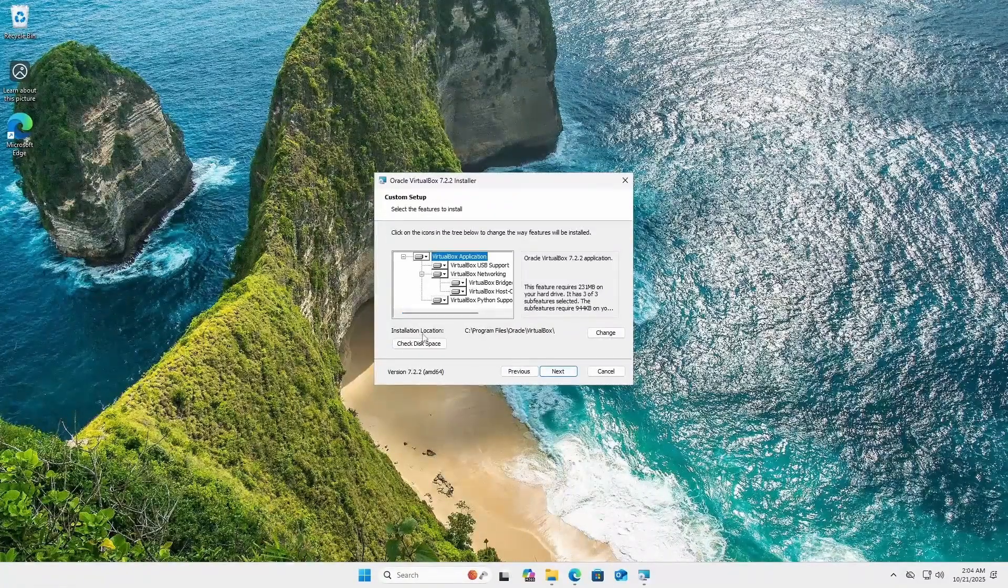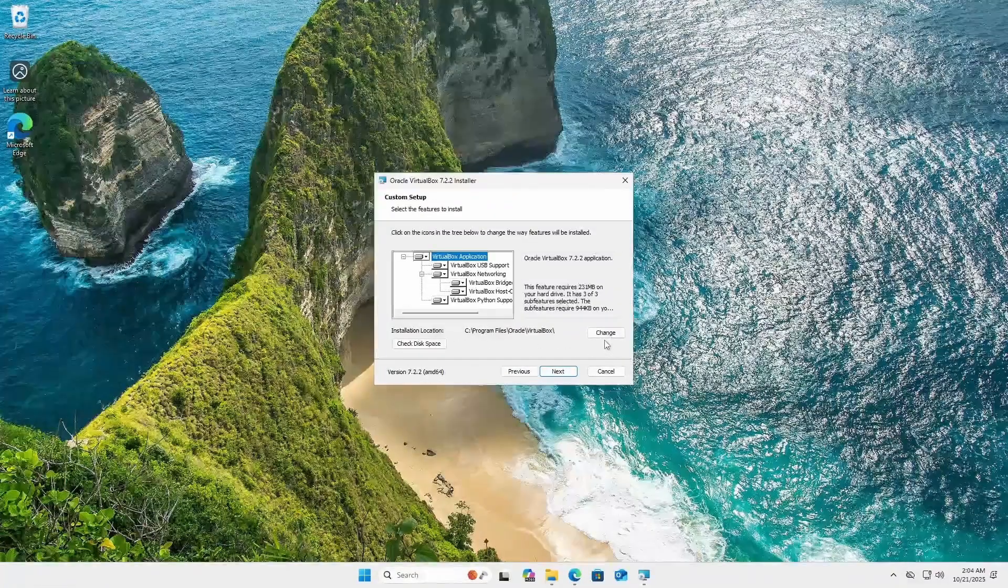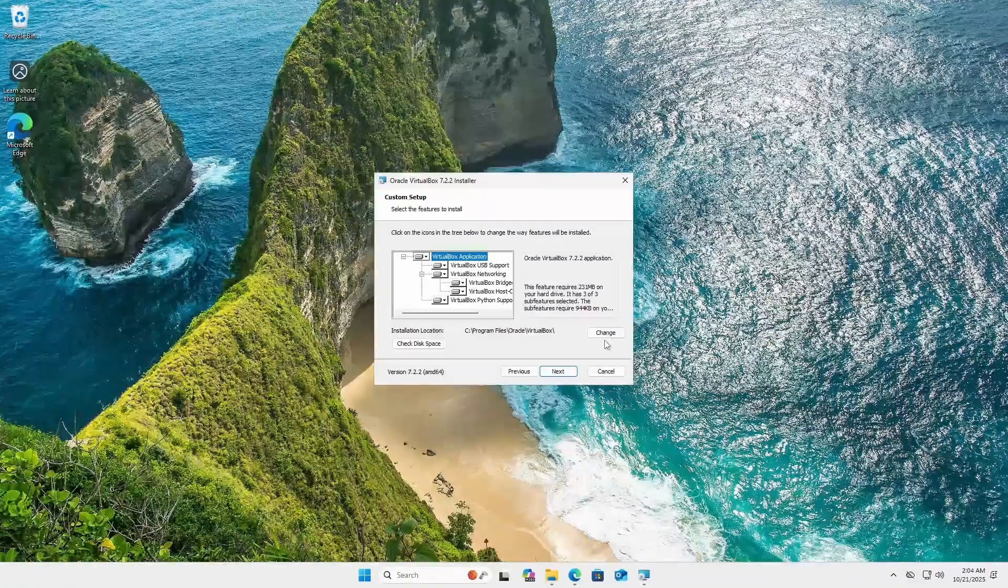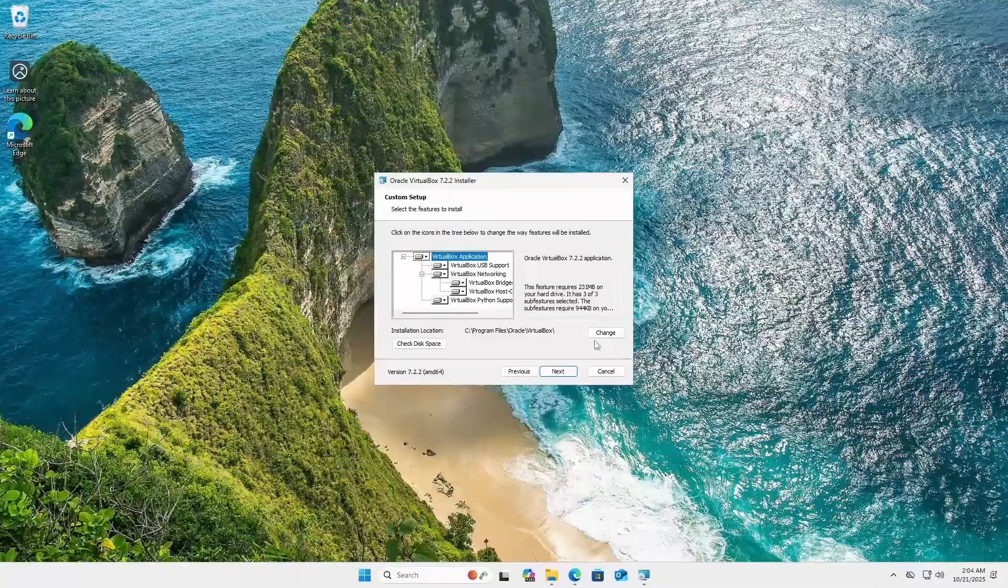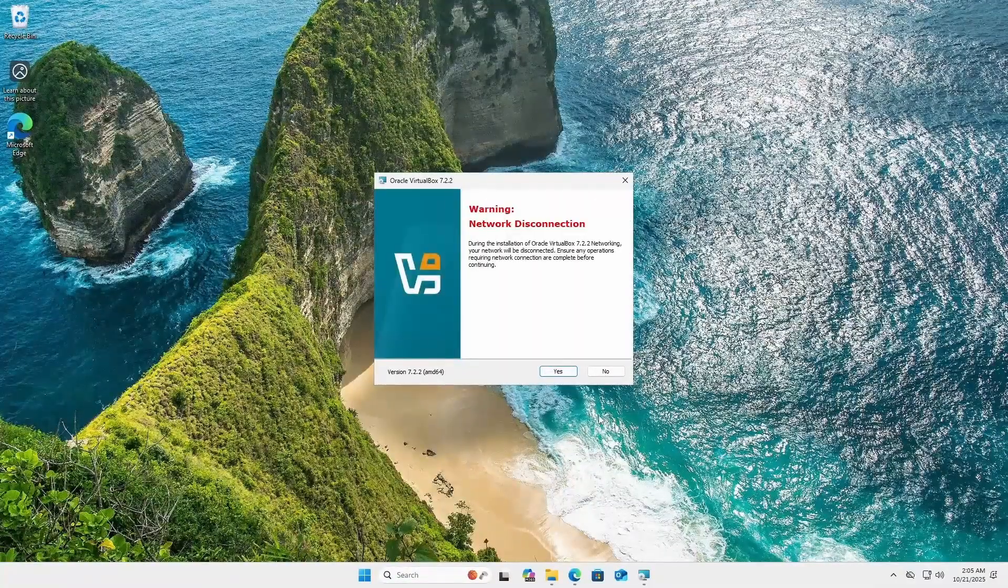From here you can change the installation location but I recommend to leave it with the default option. So I'm just going to click on next again.